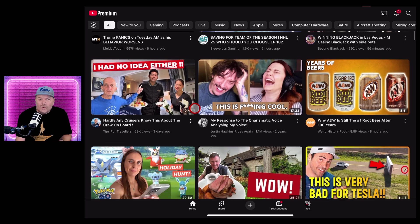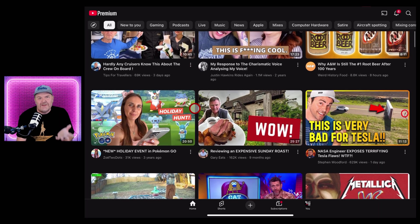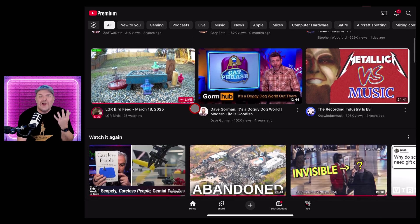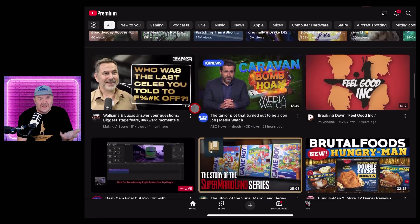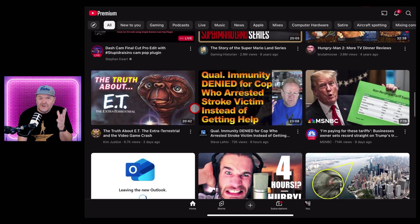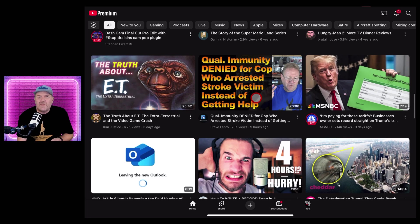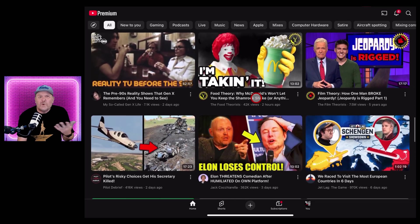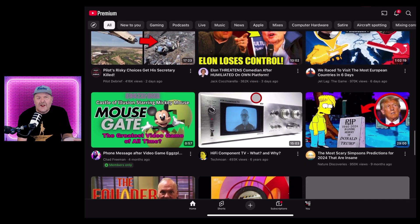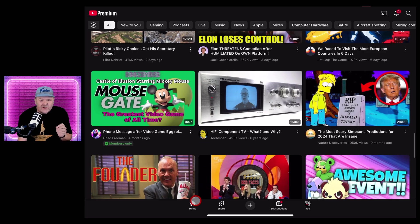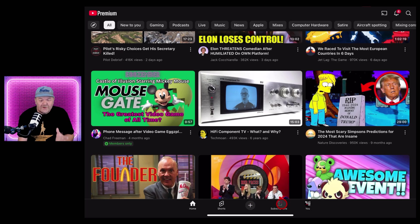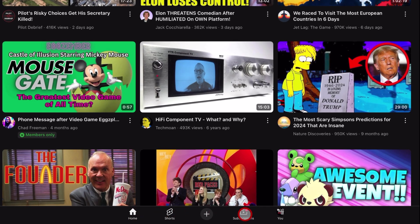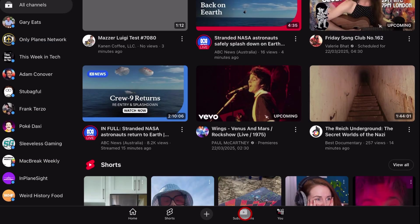YouTube is run by an algorithm designed to keep you watching and engaging with more videos. Sometimes you can find things in here that you wouldn't have thought to look up yourself, and it can be fun to hang around in your home tab. But if you want to go for that more old school vibe where you're getting the creators you've subscribed to and the topics you're interested in, jump from the home tab over to the subscriptions tab.